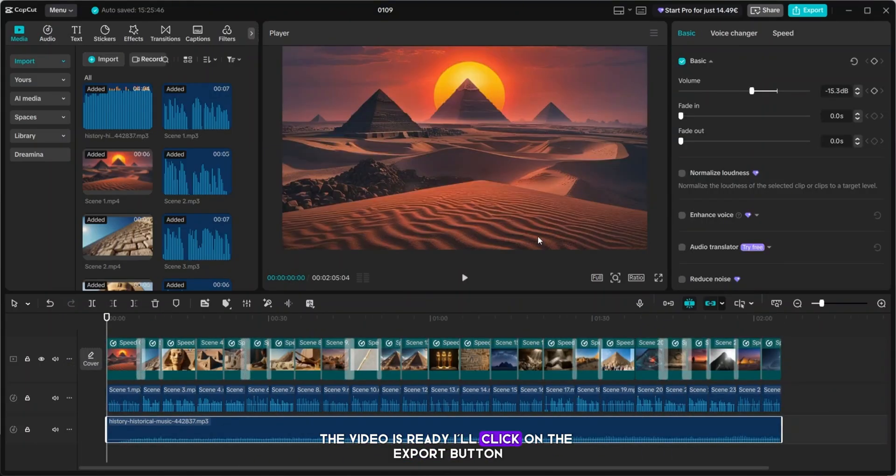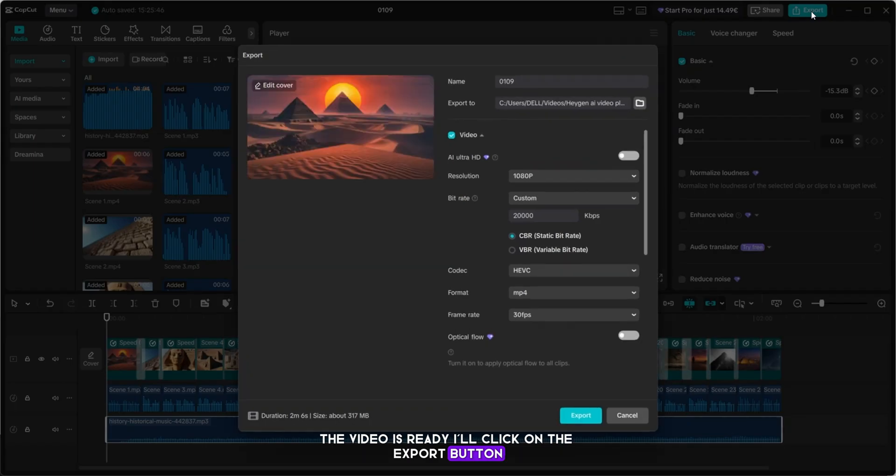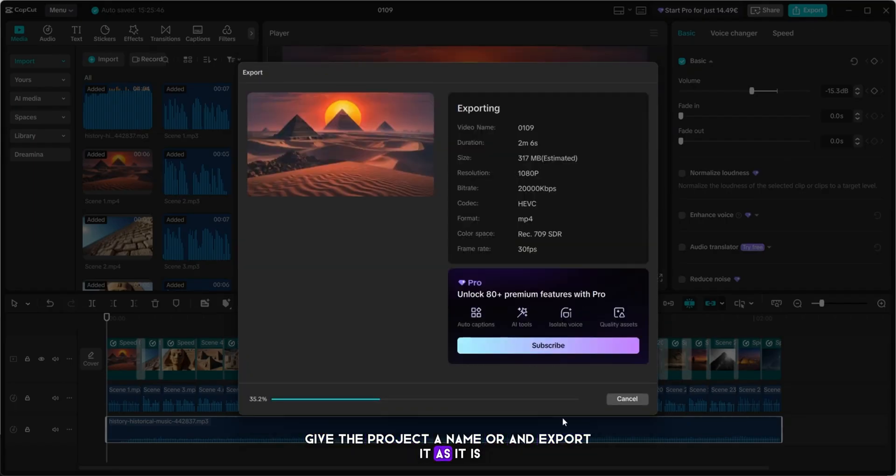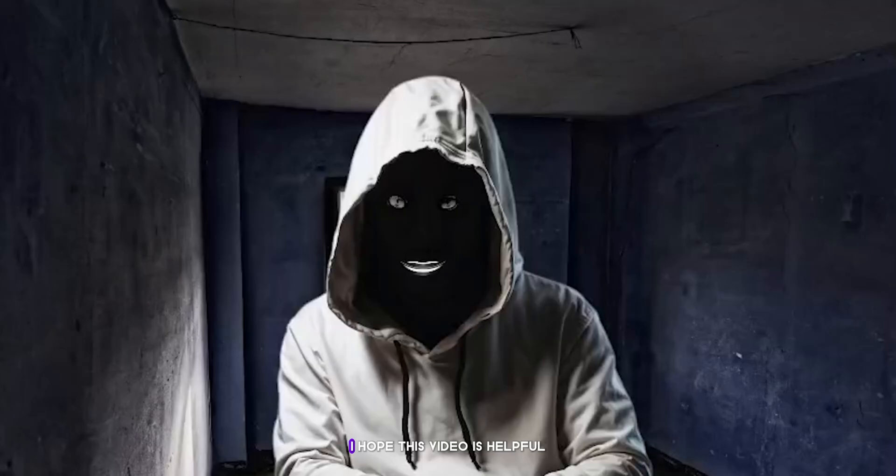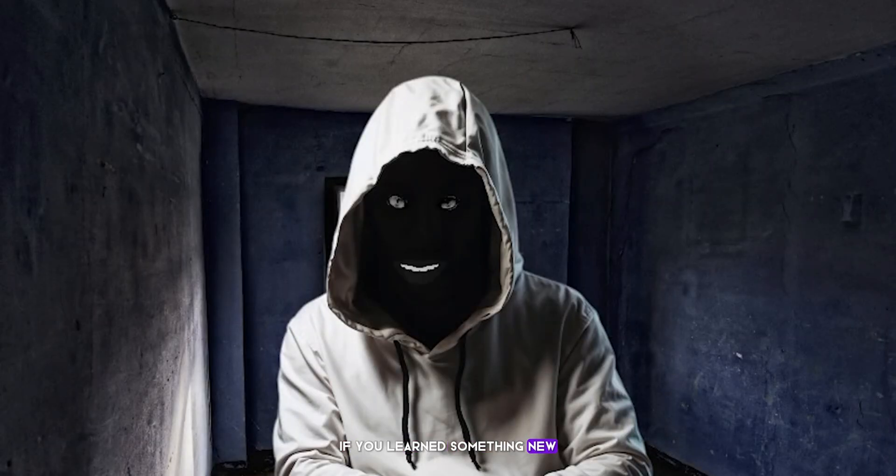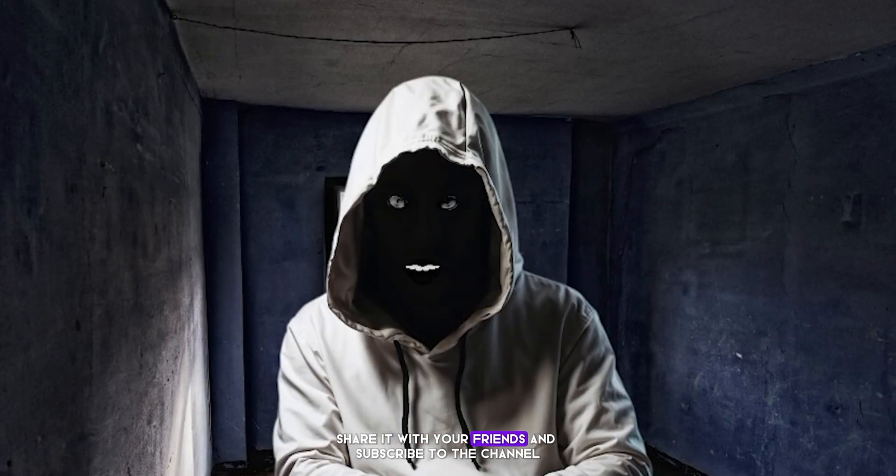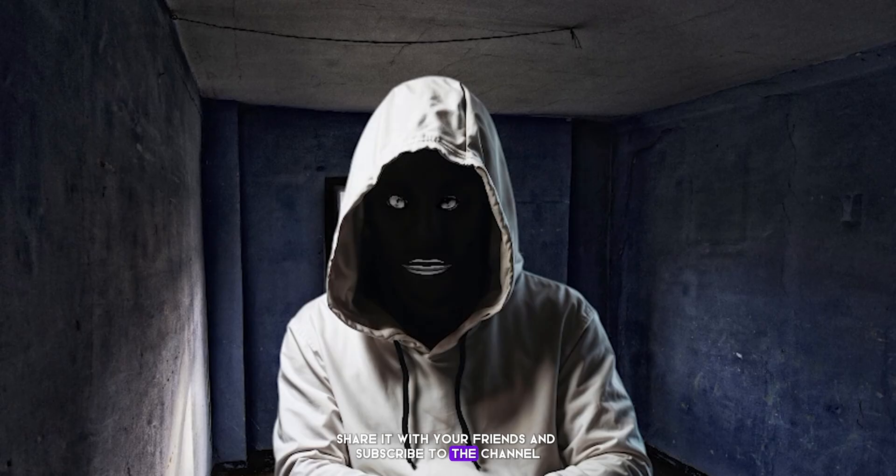That's it. The video is ready. I'll click on the export button. If you want, give the project a name, or, and export it as it is. Simple, clean, and done. I hope this video was helpful. If you learned something new, give it a thumbs up, share it with your friends, and subscribe to the channel. Your support truly means a lot to me.